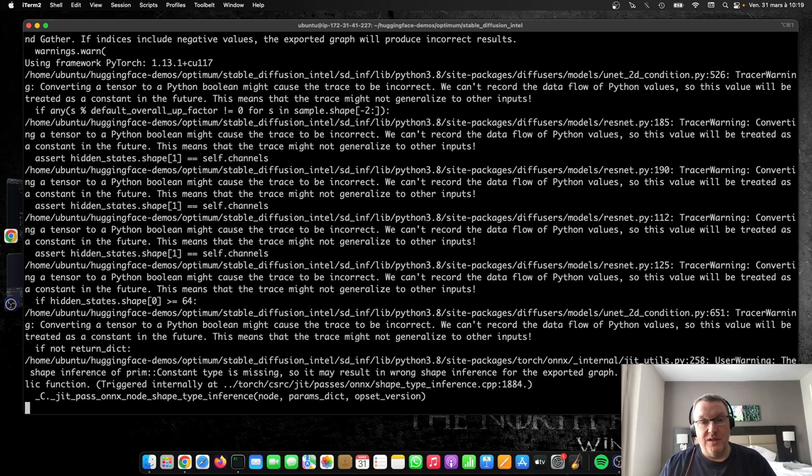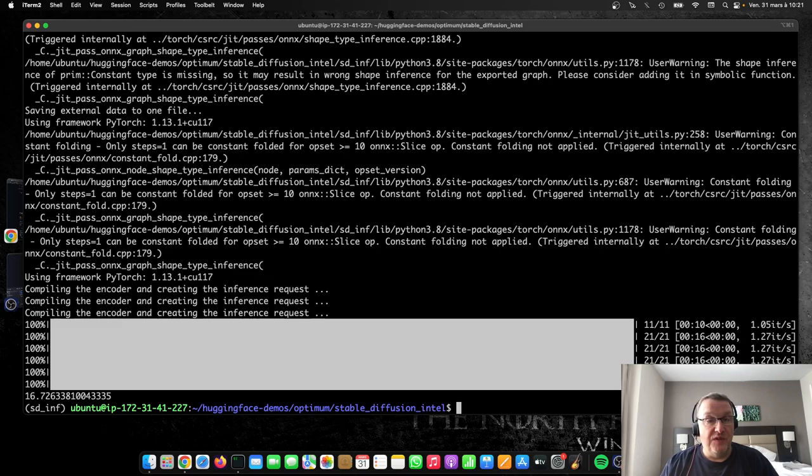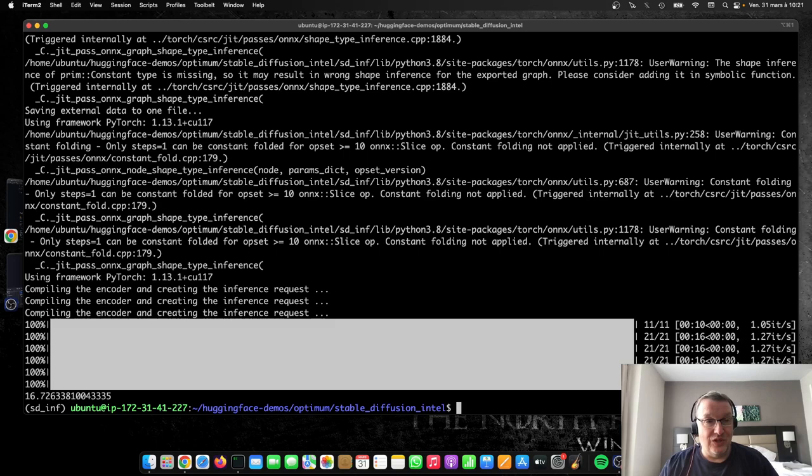Okay, so just switching to the OpenVINO pipeline takes us down to 16 seconds. So from 36 to 16 in one line of code, that's pretty good. That's pretty good, and that's really easy to do. But 16 is probably still a bit too slow. If you want to generate thousands and thousands of images a day.